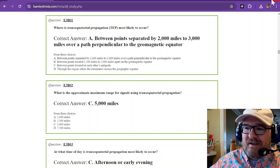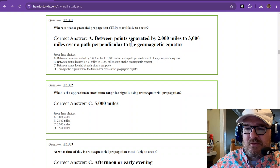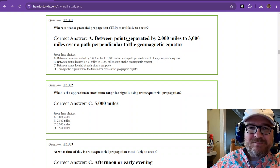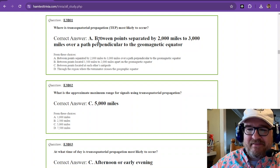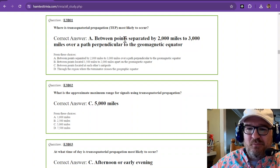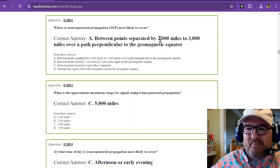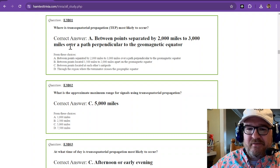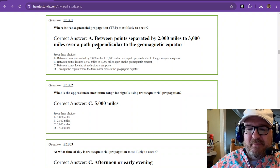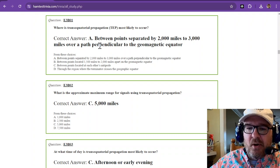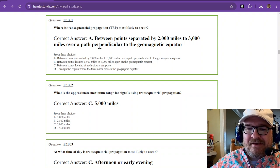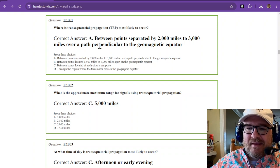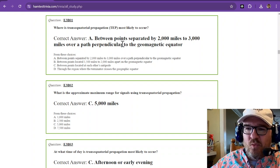The answer is between points separated by 2,000 to 3,000 miles over a path perpendicular to the geomagnetic equator. So trans-equatorial propagation has a really tough answer. Between two points separated by 2,000 to 3,000 miles over a path perpendicular to the geomagnetic equator.